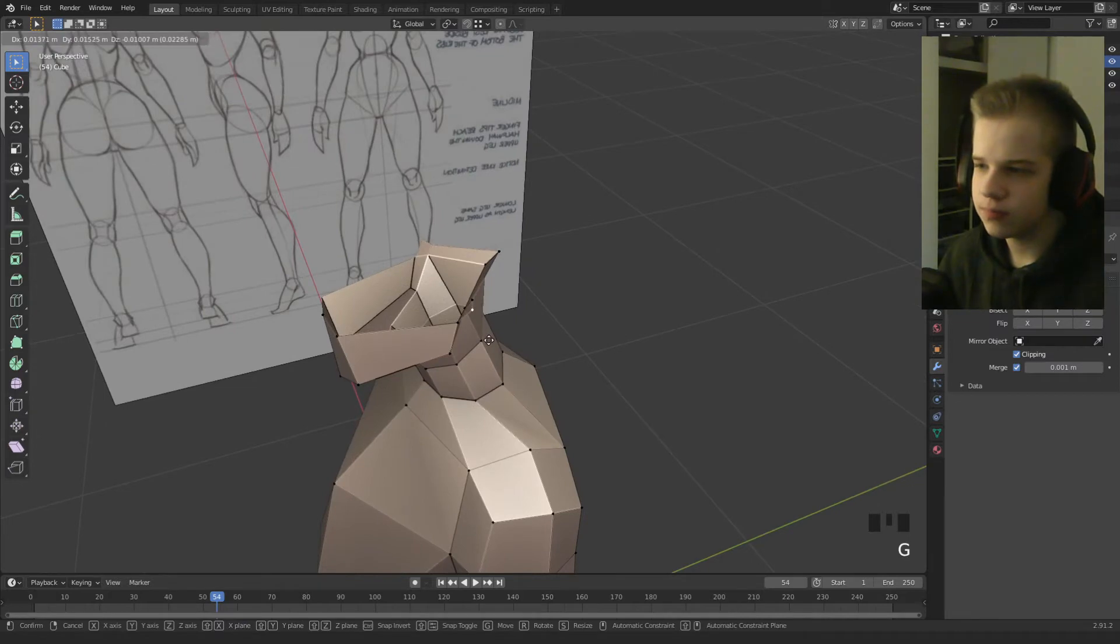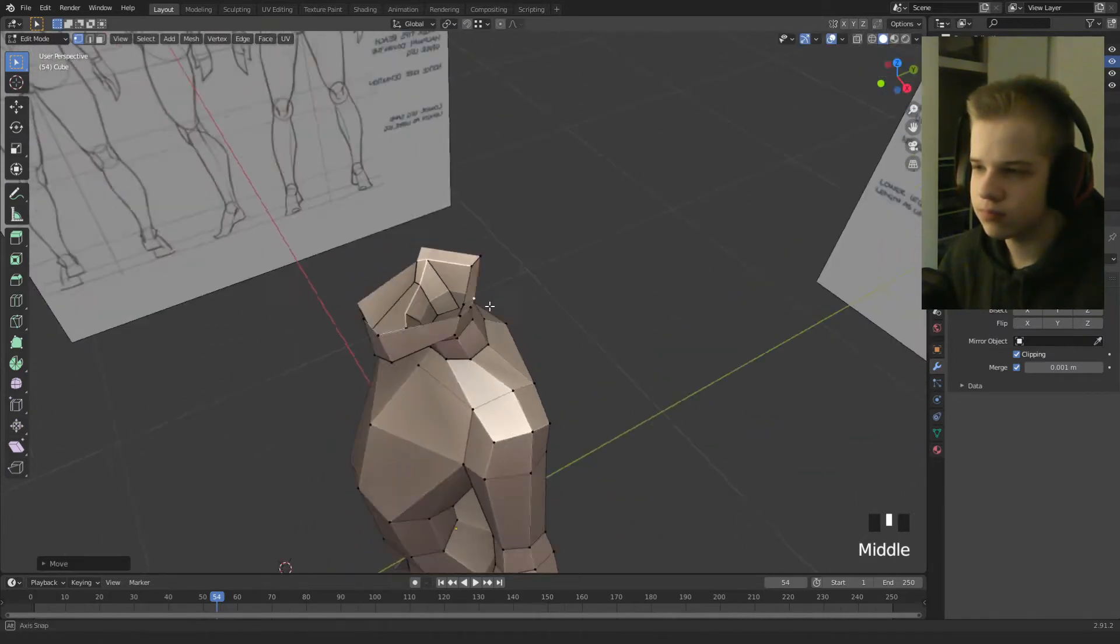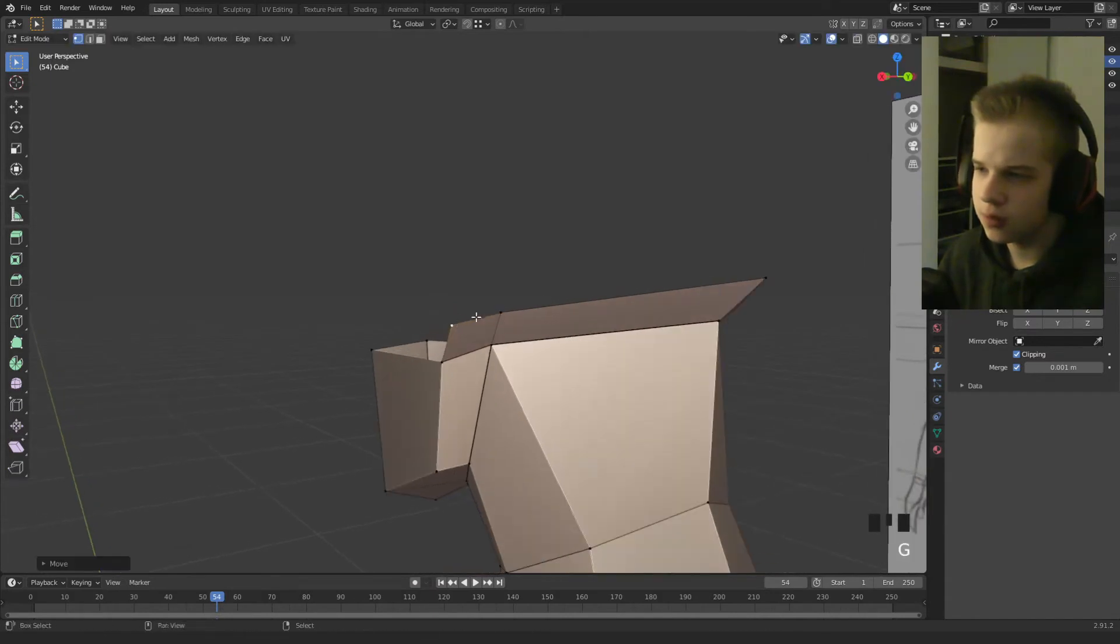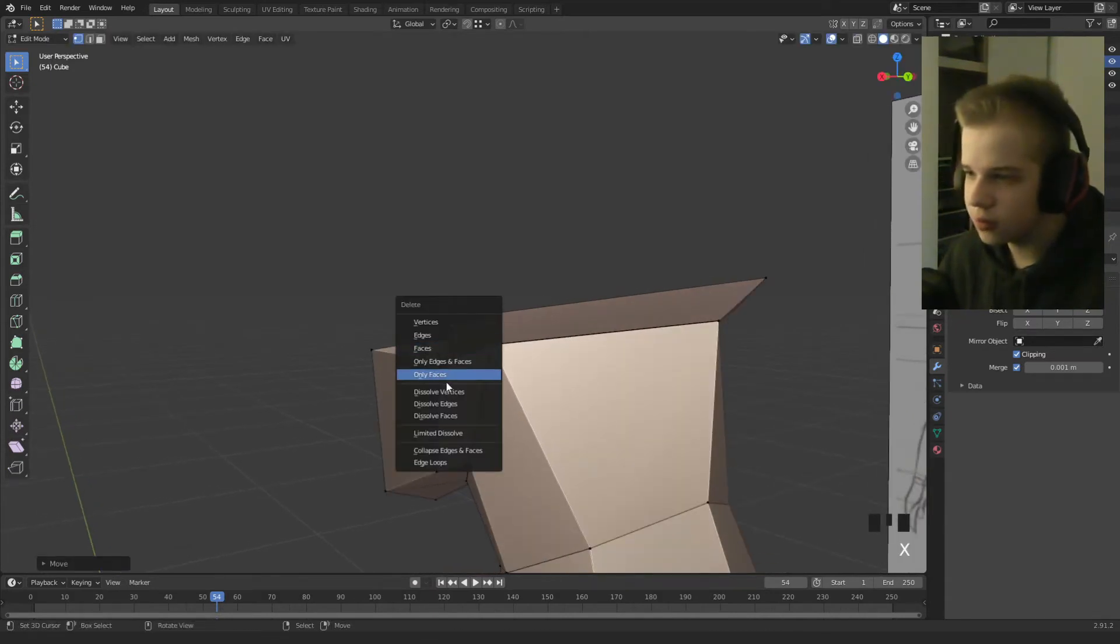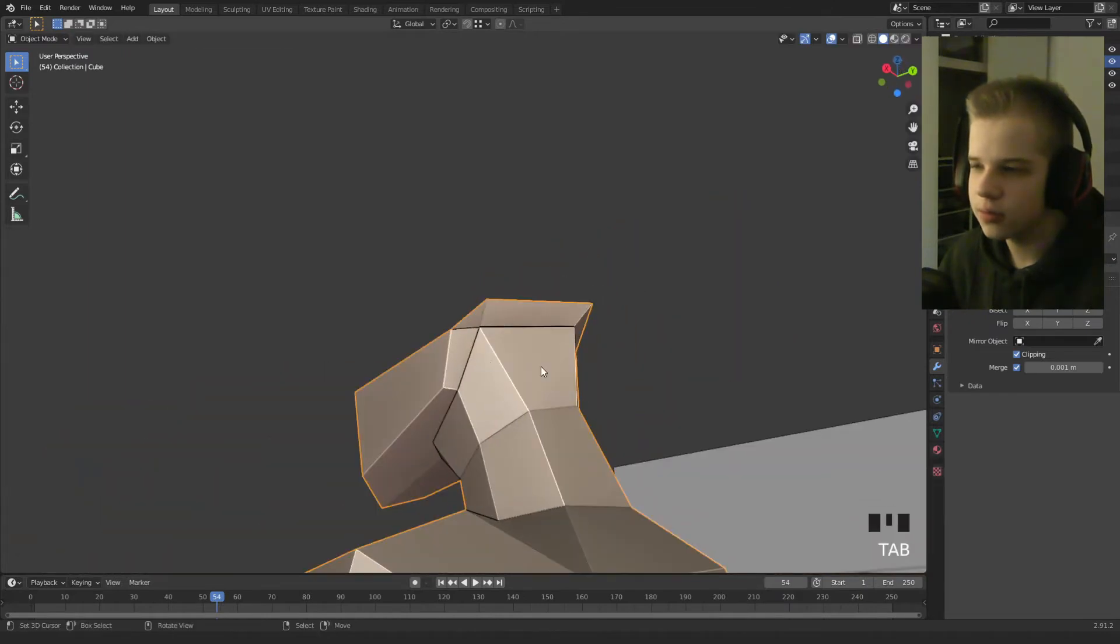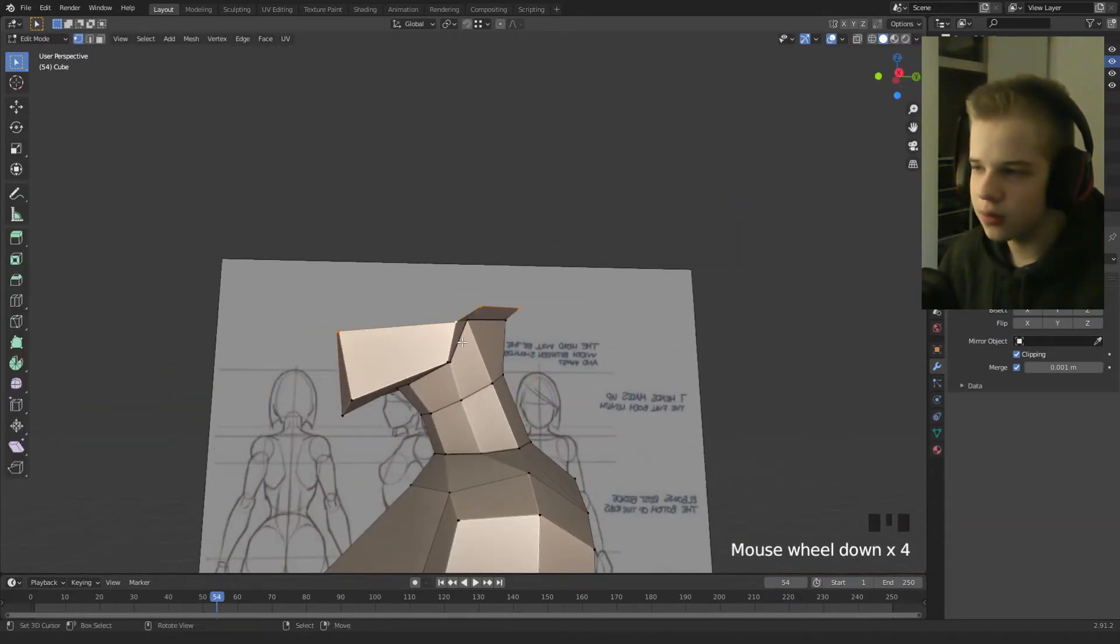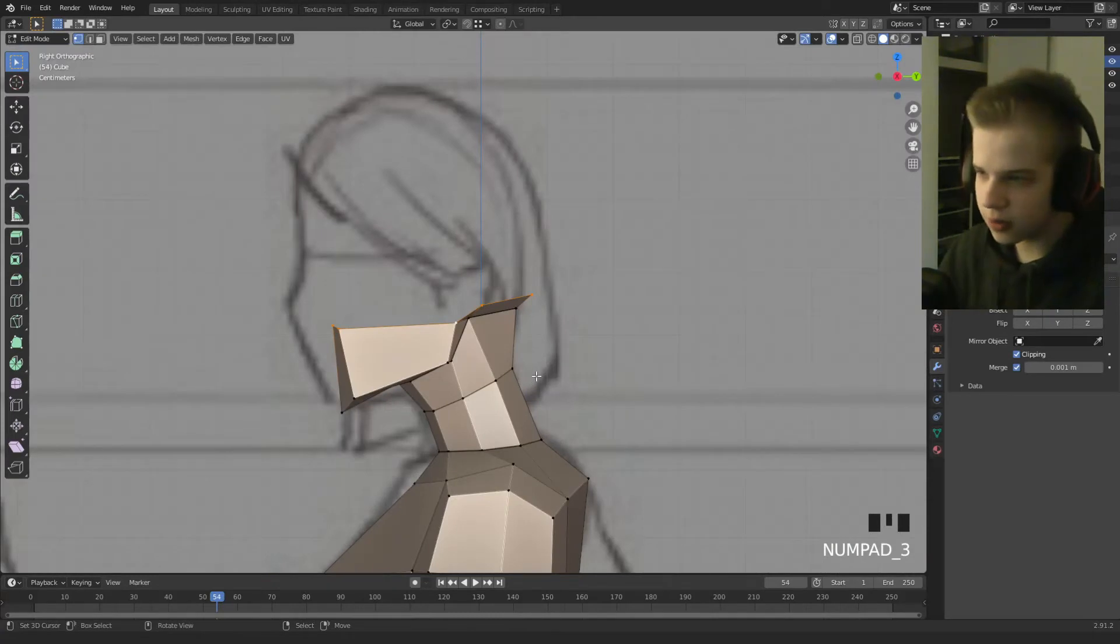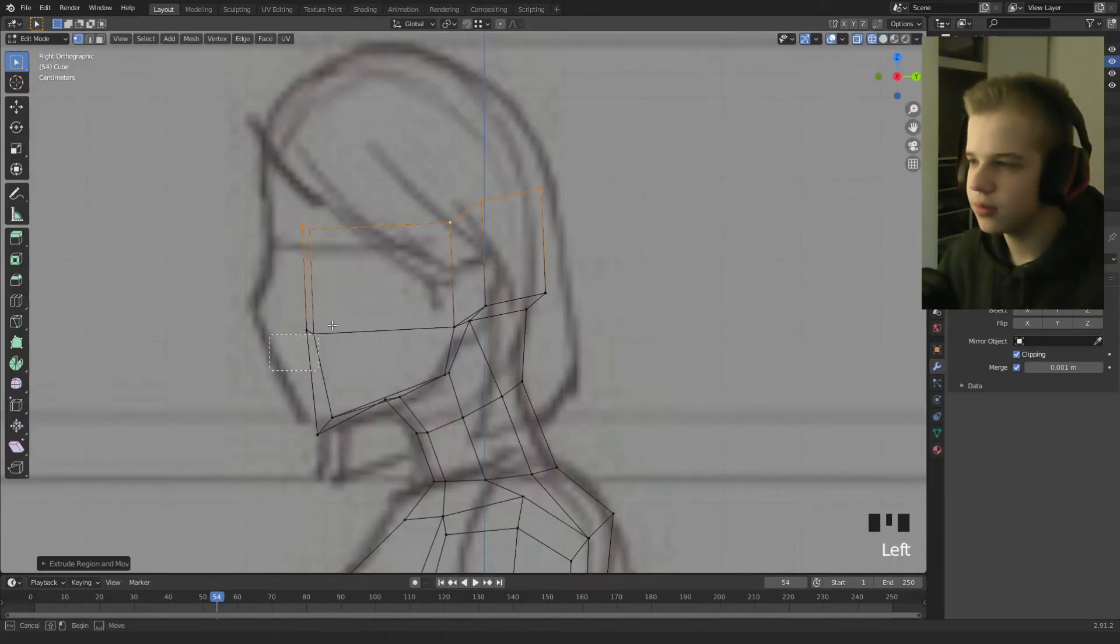Okay, so we can actually dissolve this vertex here. So this is a triangle. Okay cool. So now we have the face to the beginning of it. Extrude that up.